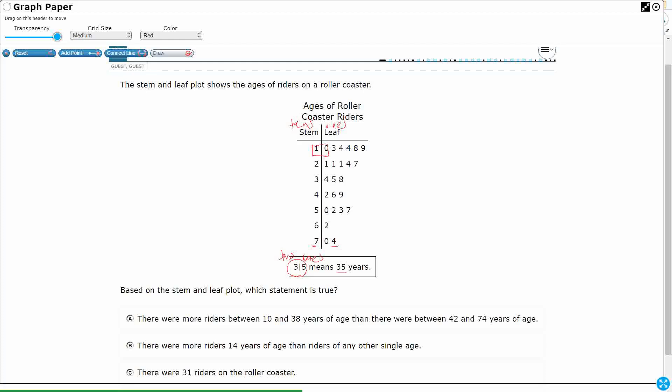Okay, so each of these leaves are going to stand for an age. So this first row, if I wanted to write it out, would be ten, because that's that first one, and then thirteen. That's the second one. And I would write fourteen twice, because there's my two fours.